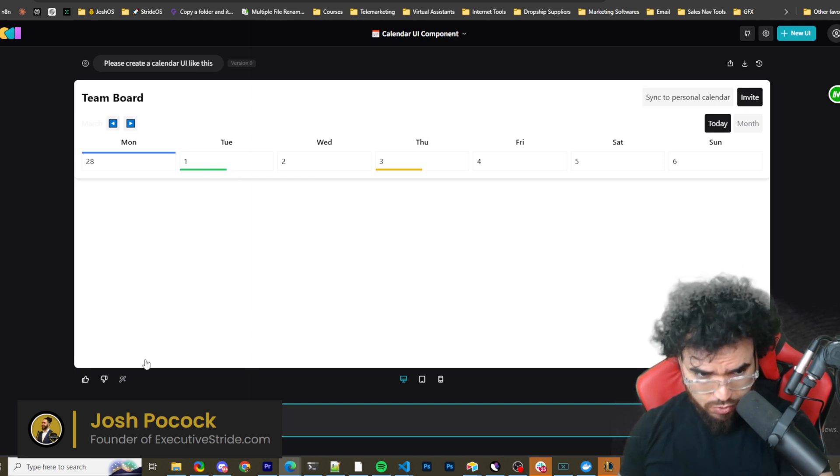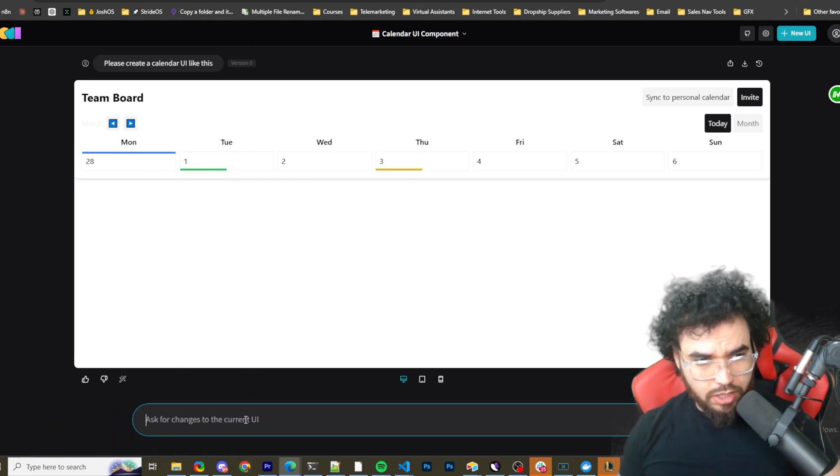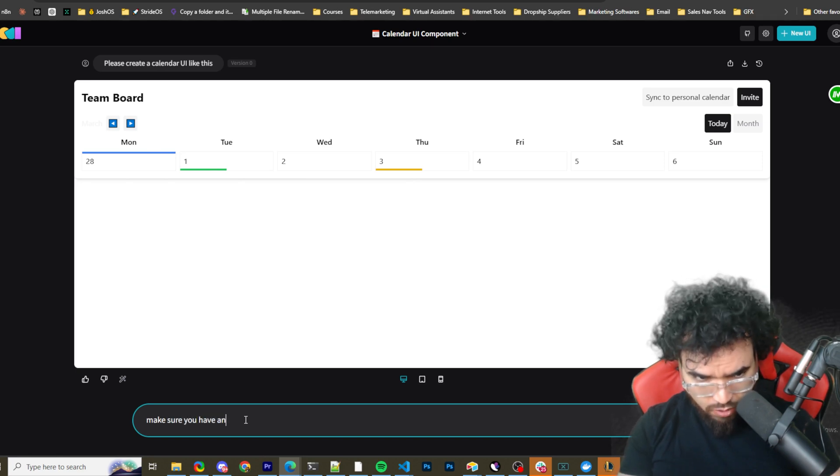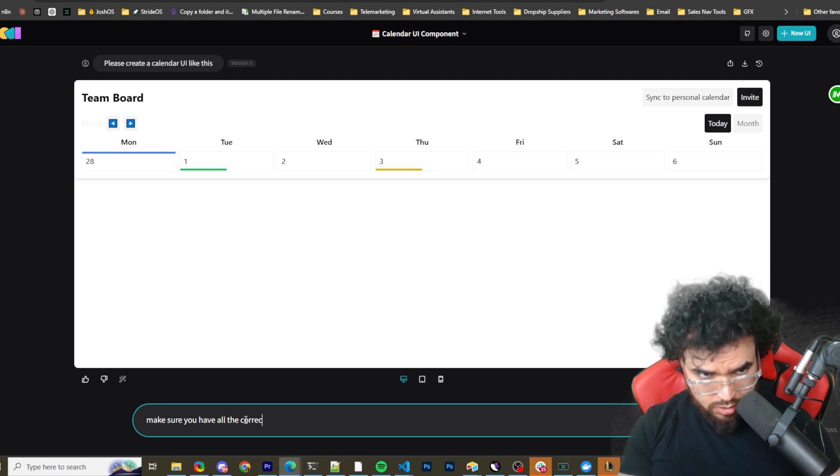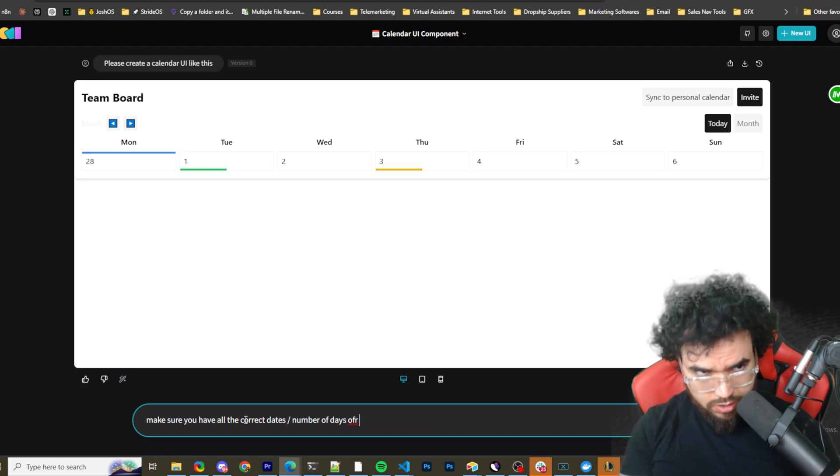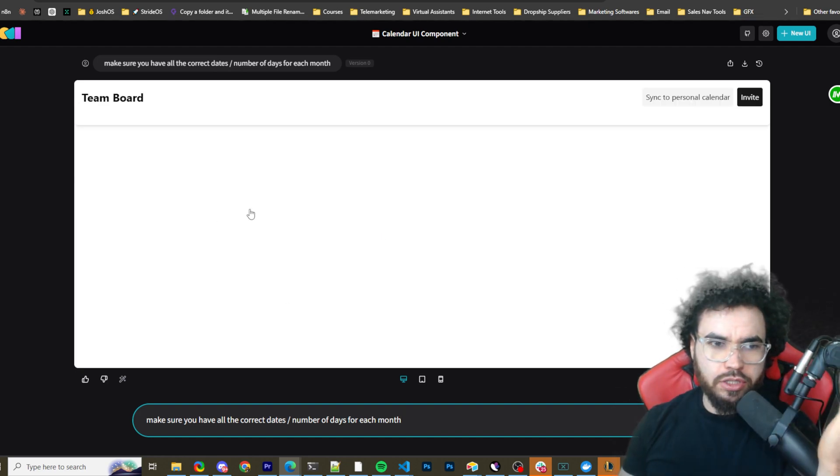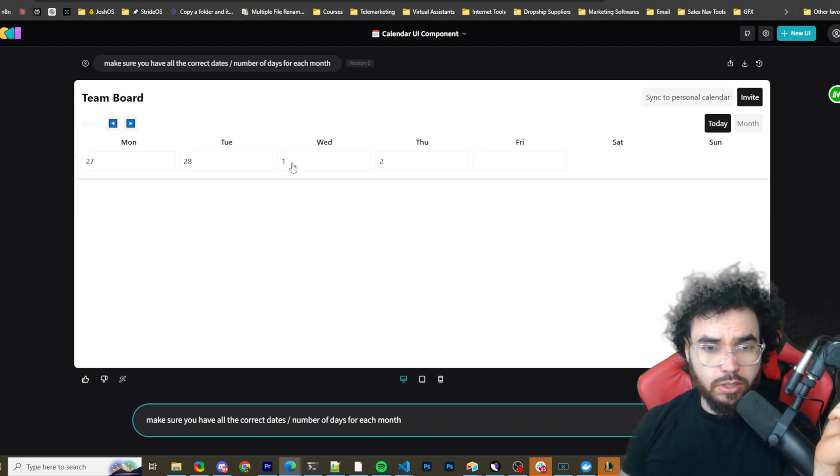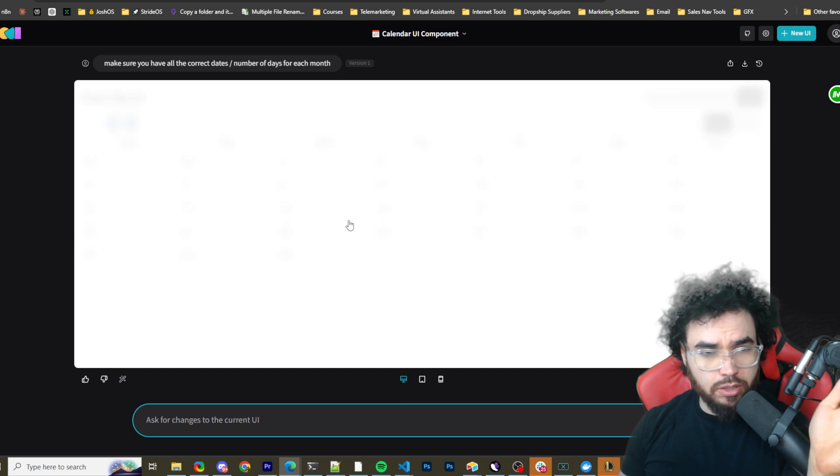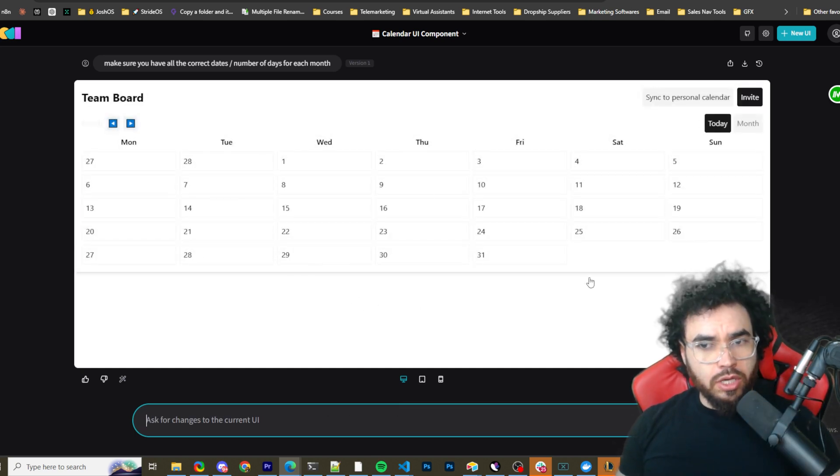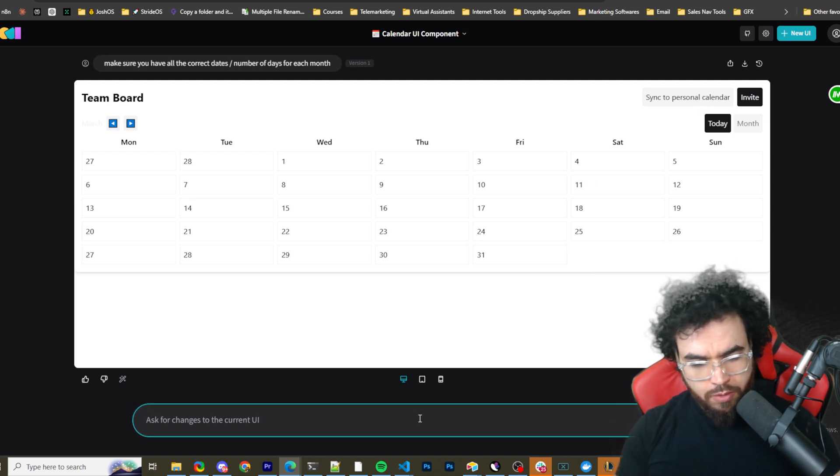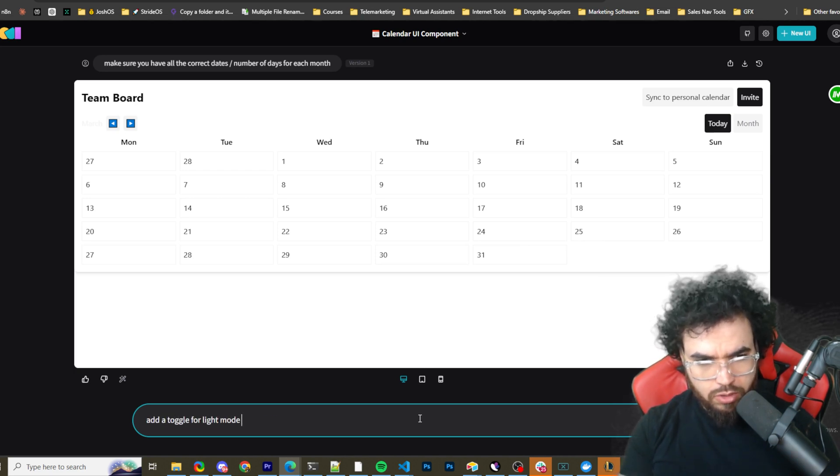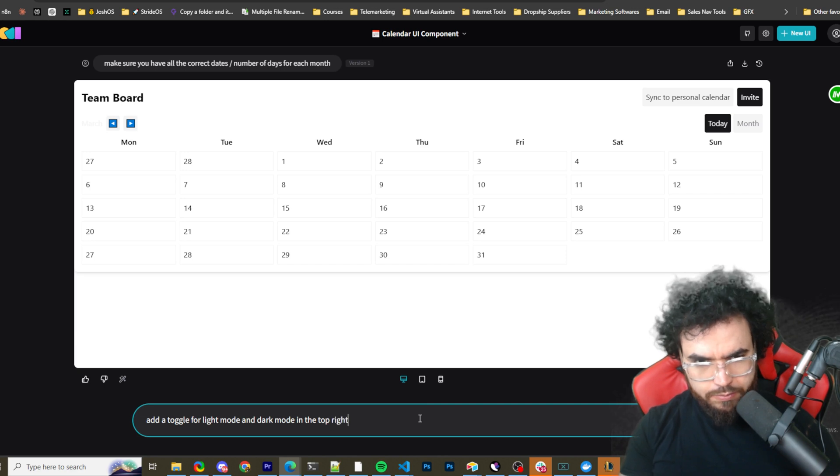Okay. This is pretty good. Like pretty decent. I mean, it's definitely not perfect. You can see here, I could just say, make sure you have all the correct dates slash number of days for each month. Okay. So as you can see, we can actually talk to it and tell it to improve. So we got that. Now it's adding more days and it's probably not going to be perfect, but this is like pretty cool starting point. So now March has more days. Okay. So, let's do make, add a toggle for light mode and dark mode in the top, right.